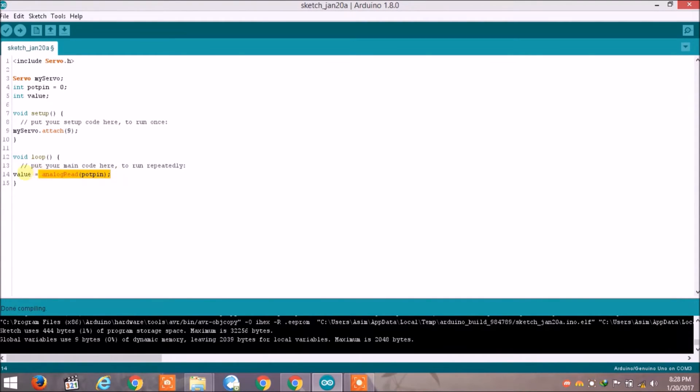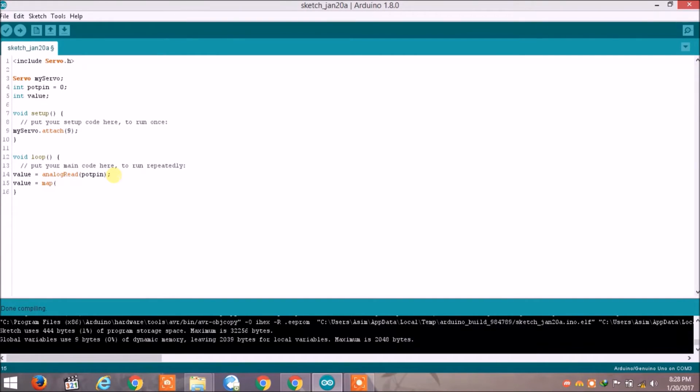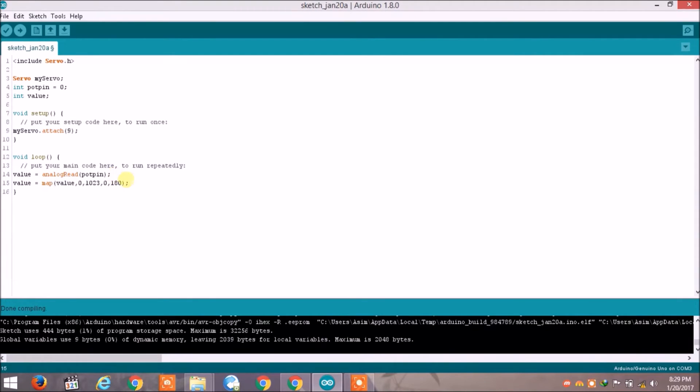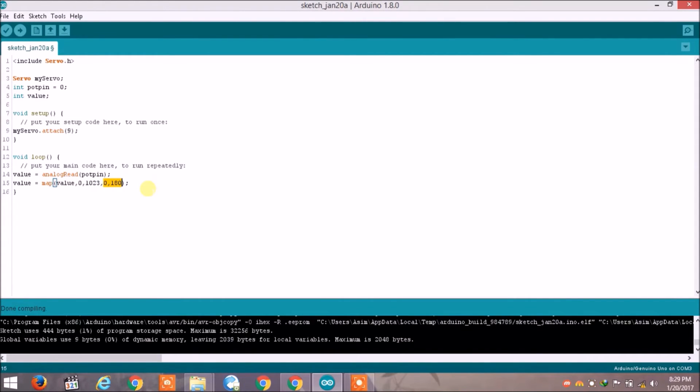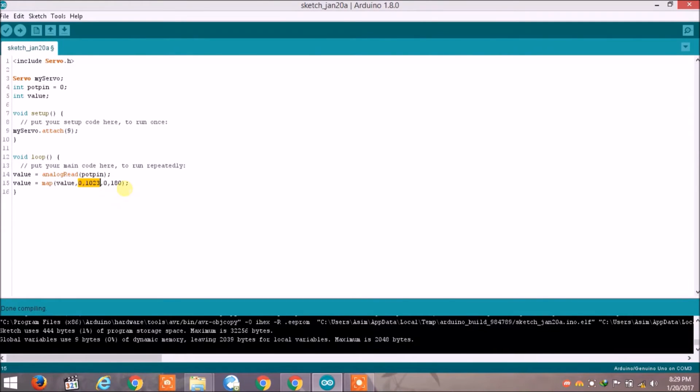Now again, value is equal to map value comma zero comma one zero two three comma zero comma 180. So what is this? Here we are scaling it to use it with servo. Zero to 180 is the angle which we have to use with this servo, and zero to 1023 is the range of the analog reading. So we are scaling the angles with the analog value.